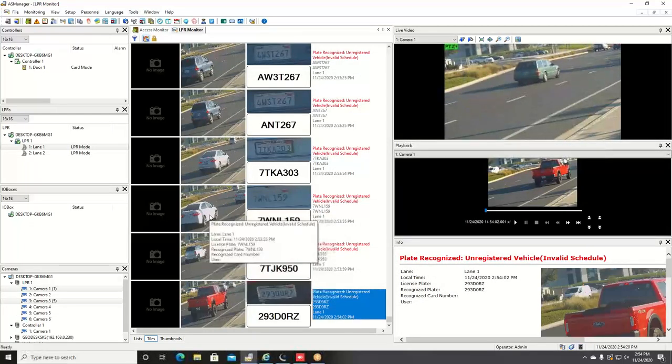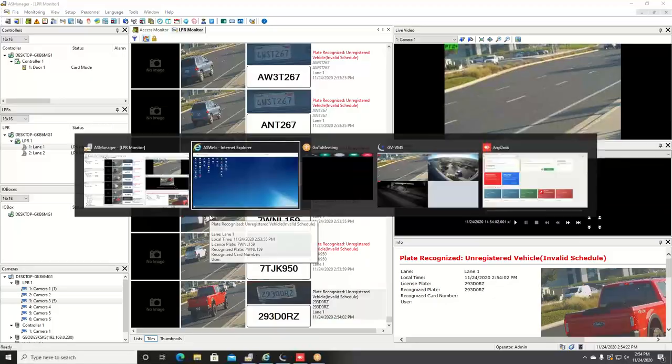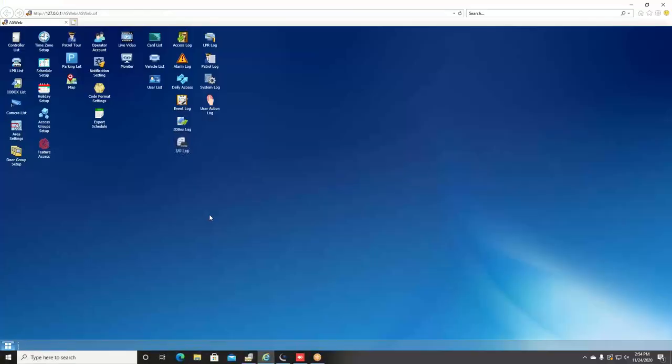AsWeb is another feature that comes with the license plate recognition solution, and this is a web browser client remote viewing management tool where you can pull up an internet browser anywhere in the world as long as you have internet access. It gives you the ability to look at your license plate recognition log, make any changes to your database, you can even view live cameras.